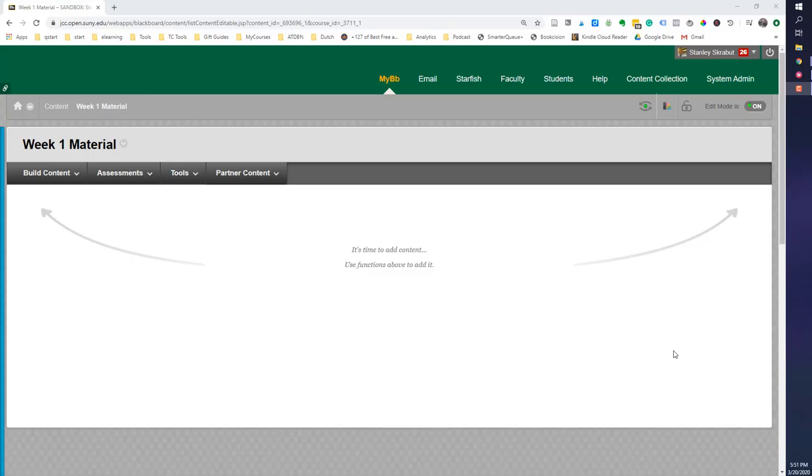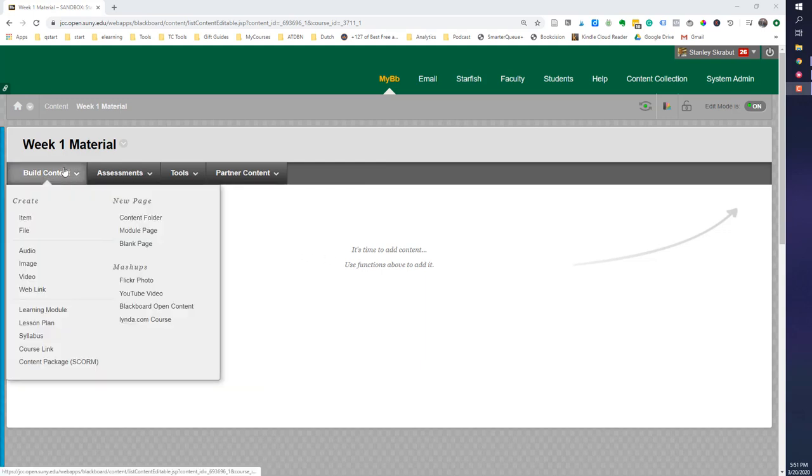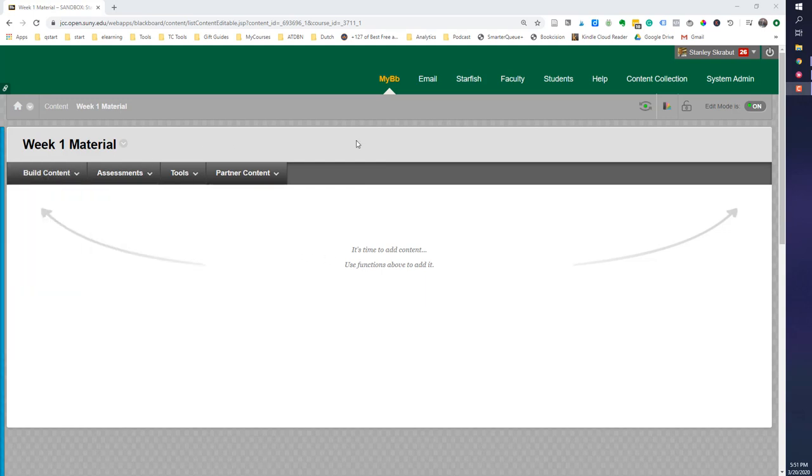There's two ways that you can add an image to your Blackboard course. One way is to add it just as a pure piece of content. The other way is to add it as part of an item, a blank page, an announcement, a discussion, a test. And I'm going to show you both ways. So the first way is just adding it as part of its own item.